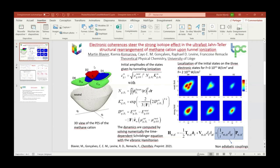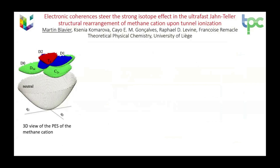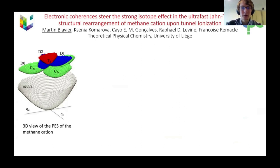The next speaker is Mr. Martin Blavier from the University of Liège in Belgium. His talk will be about electronic coherences and the strong isotope effect in the ultrafast Jahn-Teller structural rearrangement of the methane cation upon tunnel ionization. Good morning everyone. I will discuss electronic coherences and how they steer the strong isotope effect in the ultrafast Jahn-Teller structural rearrangement of the methane cation upon tunnel ionization. The potential energy surfaces encompass three electronic states: D0, D1, and D2, which all degenerate at the Td geometry and are all involved in the Jahn-Teller rearrangement.